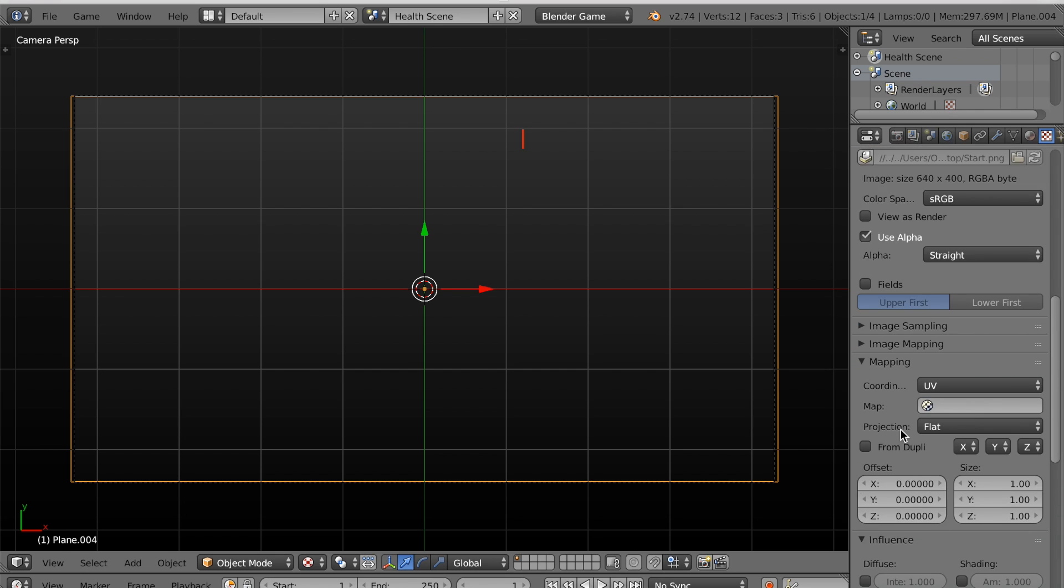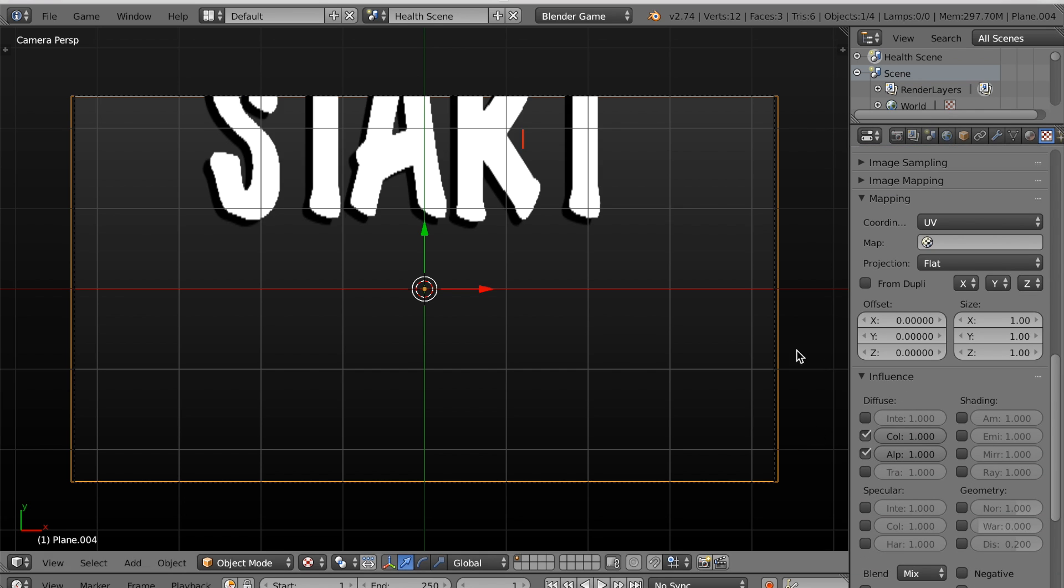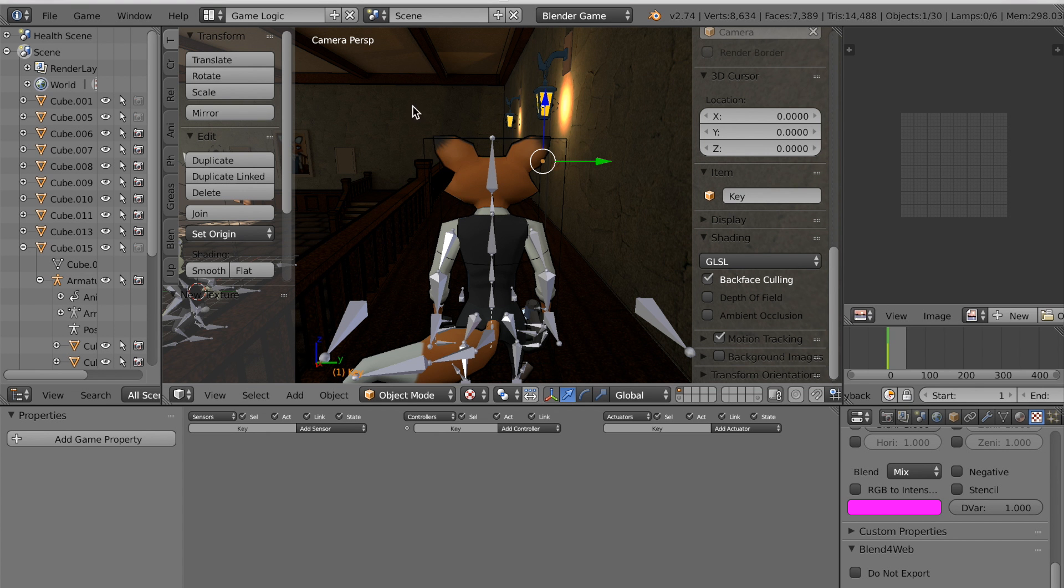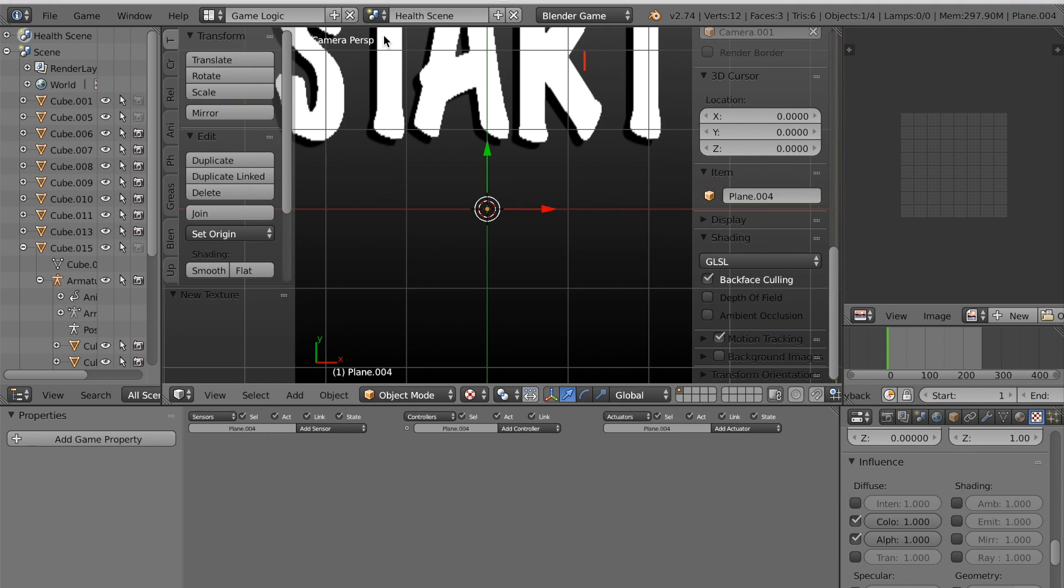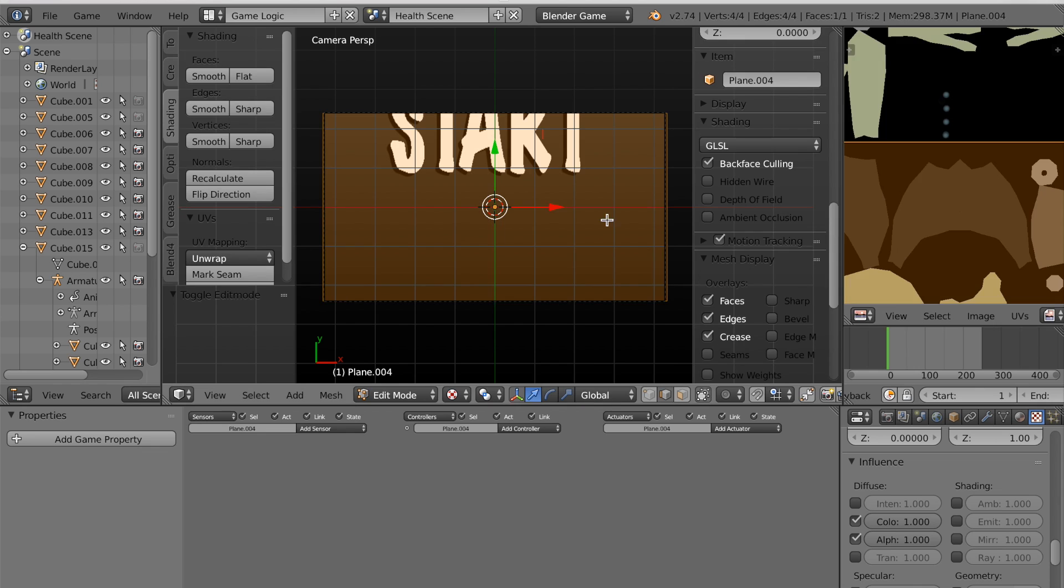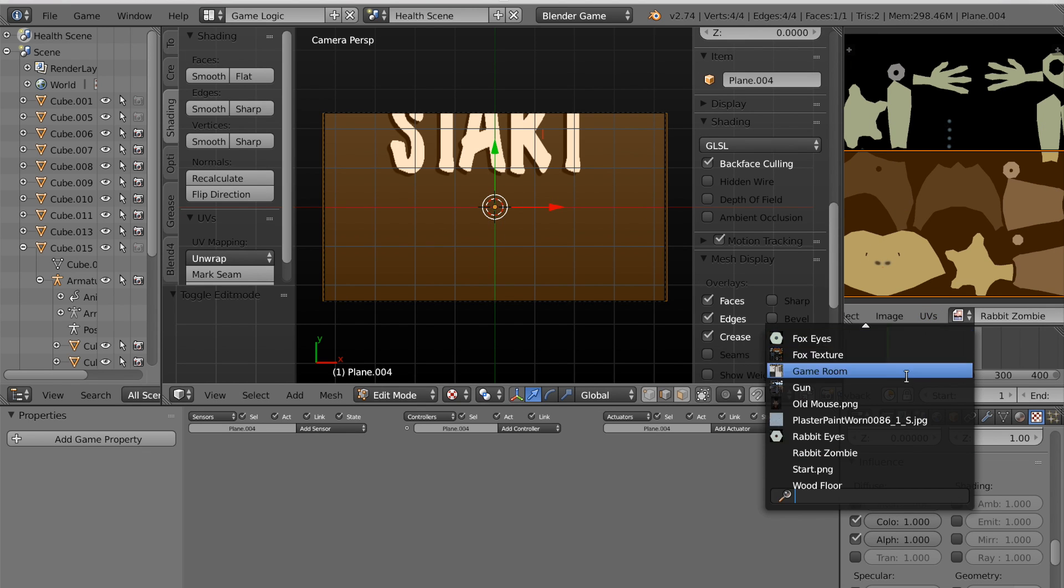Now I'm just going to export that as a PNG to my desktop. And so I can open that image and make sure under influence for the diffuse section, you check alpha.